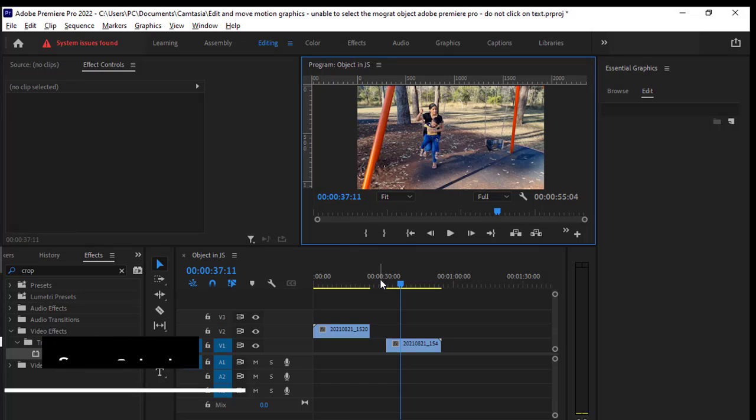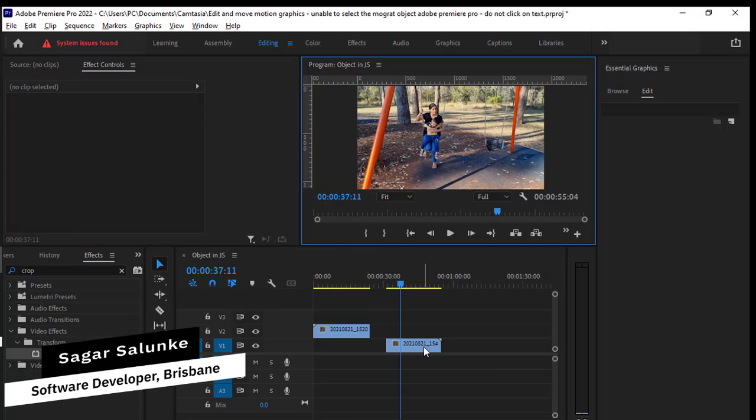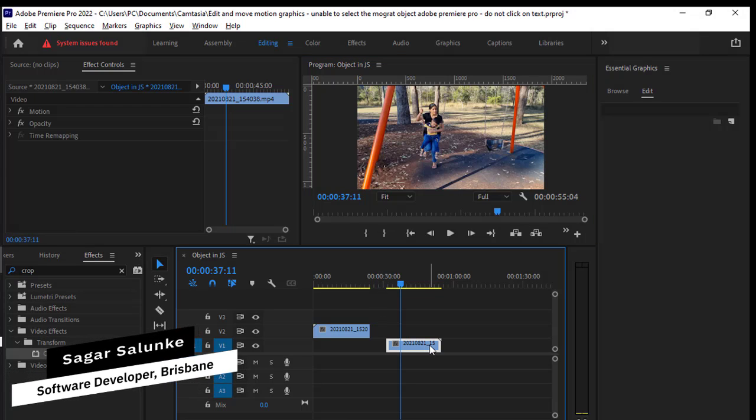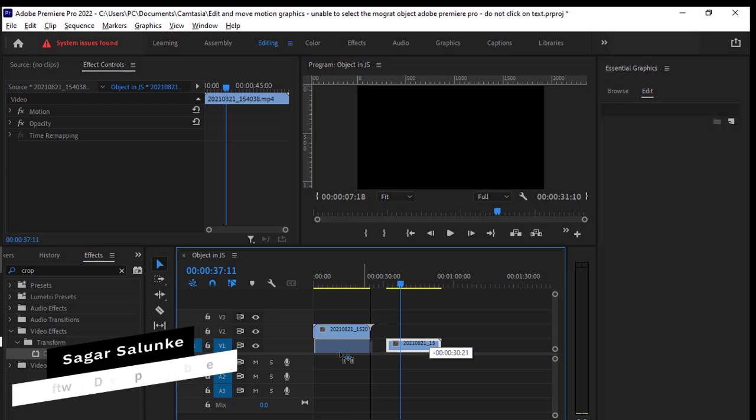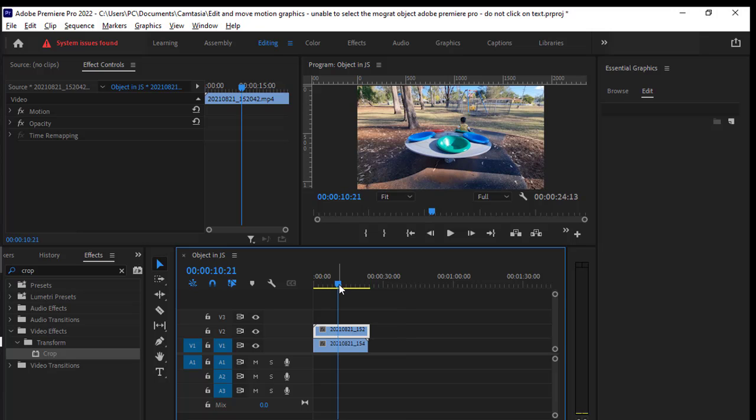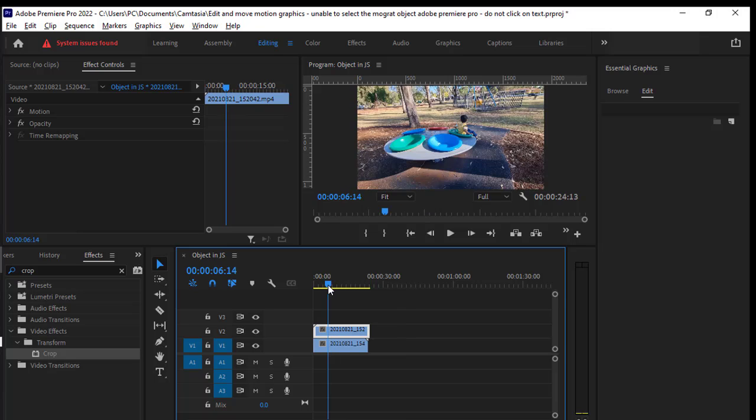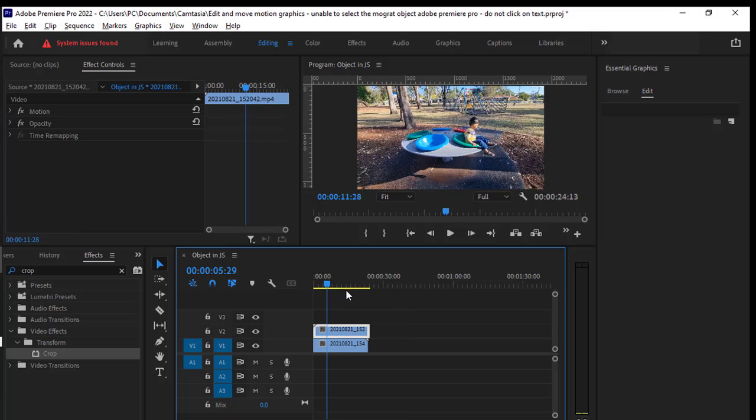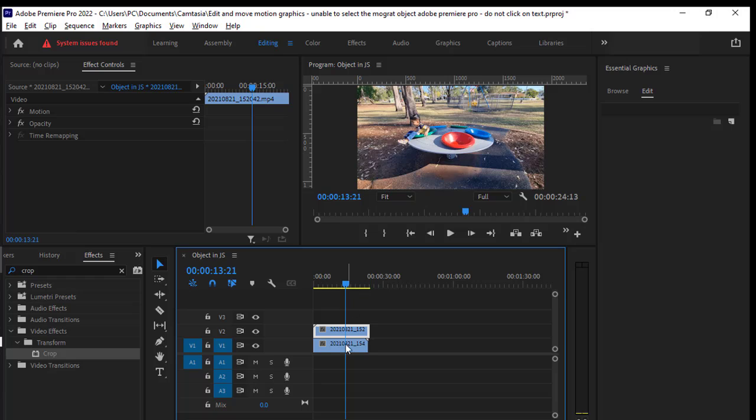Basically, you have to keep these clips one above the other like this. Now you can see that only one clip is being shown and the other clip is hidden behind this clip.